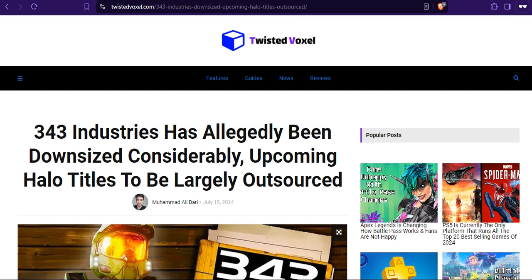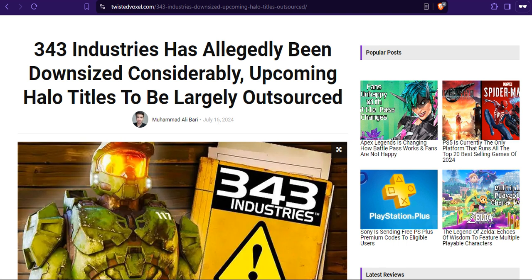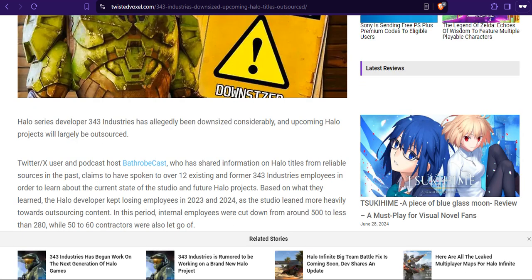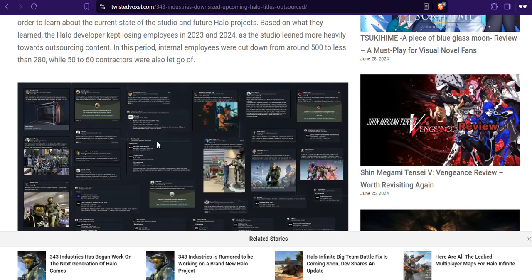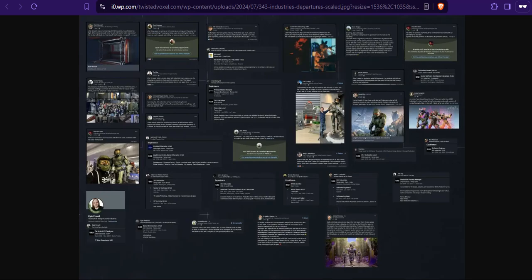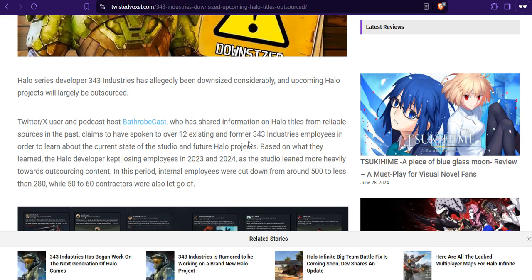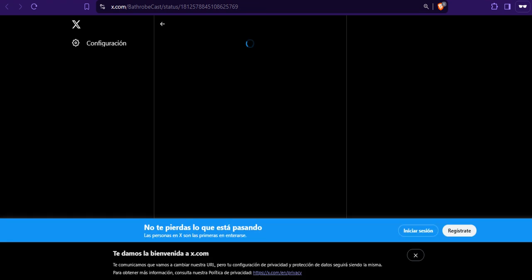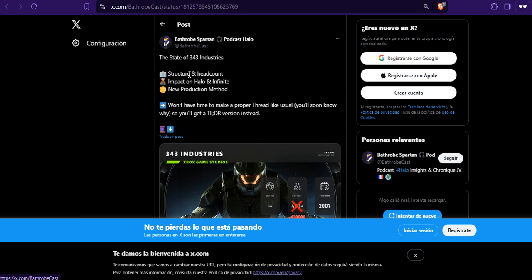343 Industries has allegedly been downsized considerably. Upcoming Halo titles to be largely outsourced. They have ID Software, they have Activision. There is no fucking excuse to just command them and make a Halo game with the stuff they want. Even the existing Halo fan base that is still going on, they don't trust 343 anymore. So just to read this one quickly.